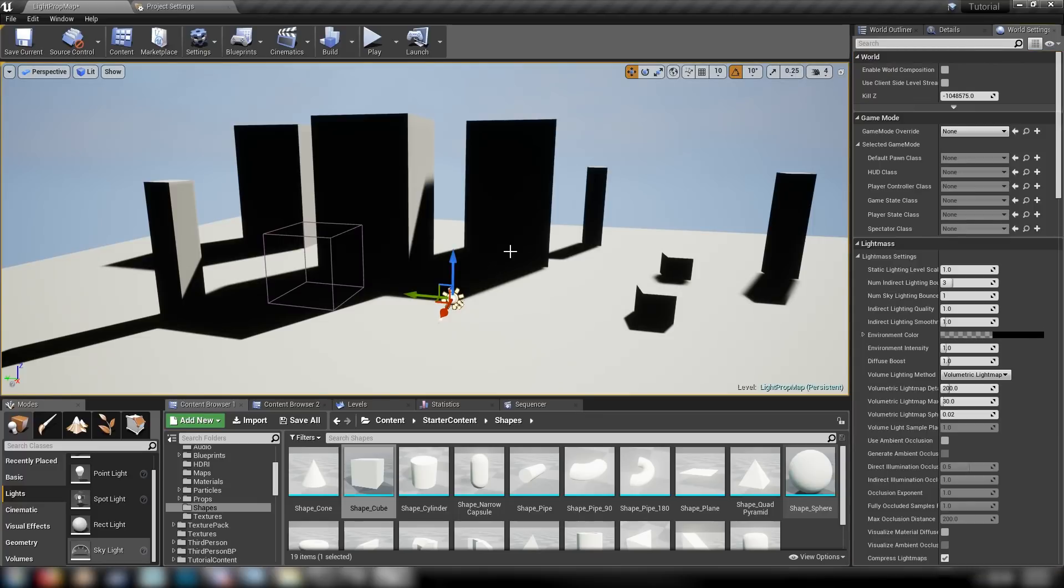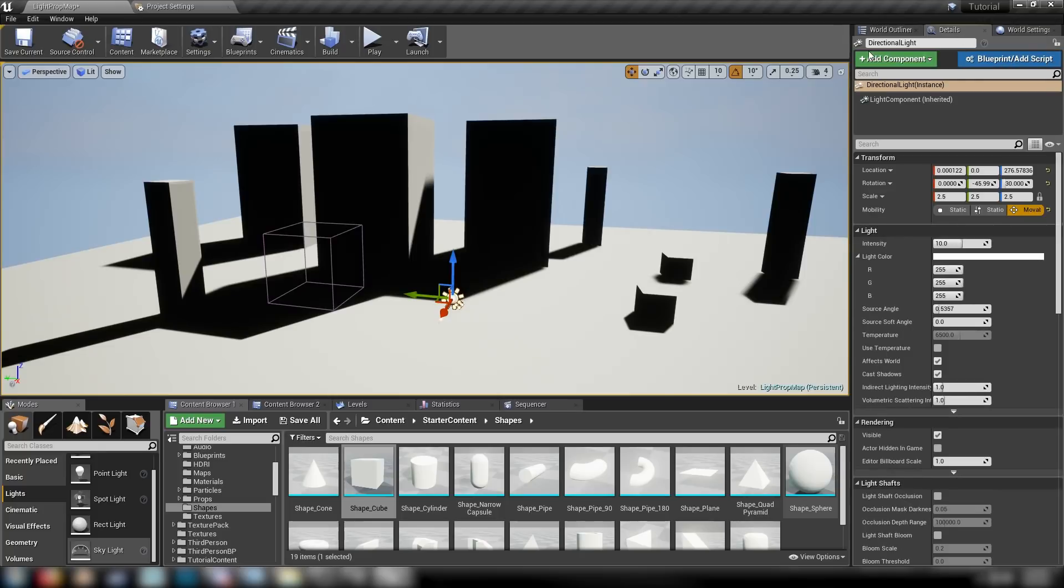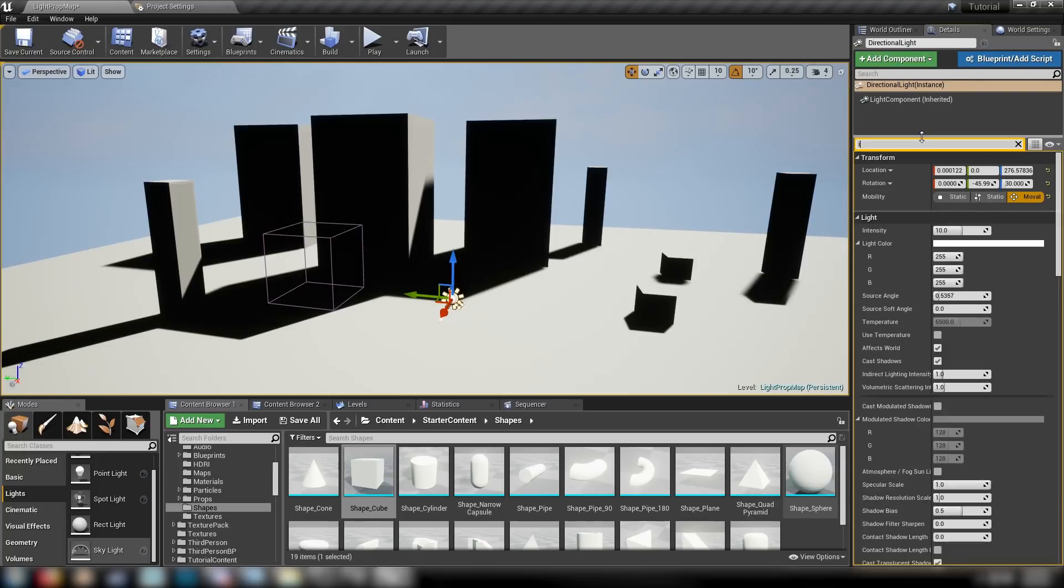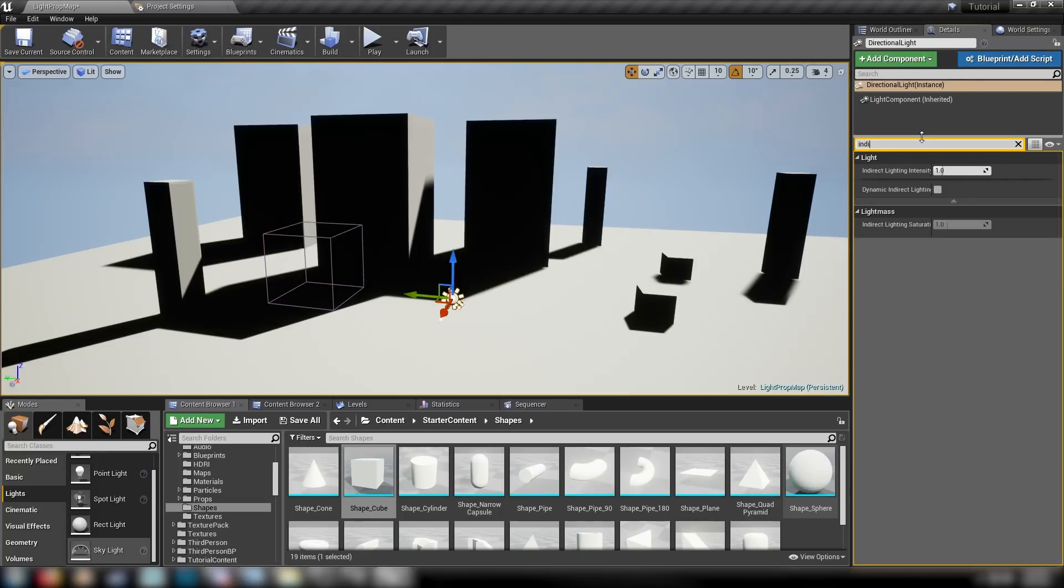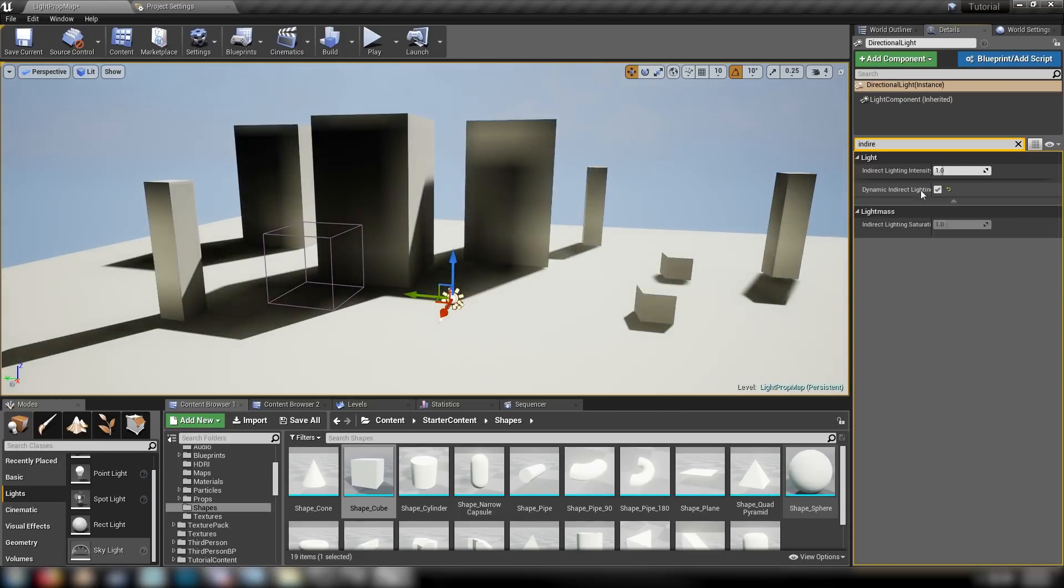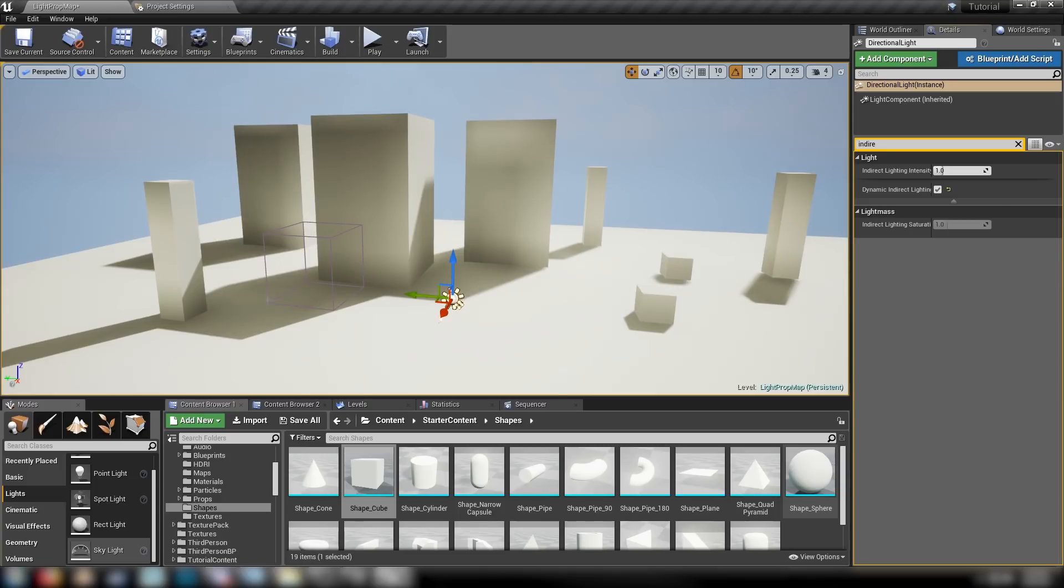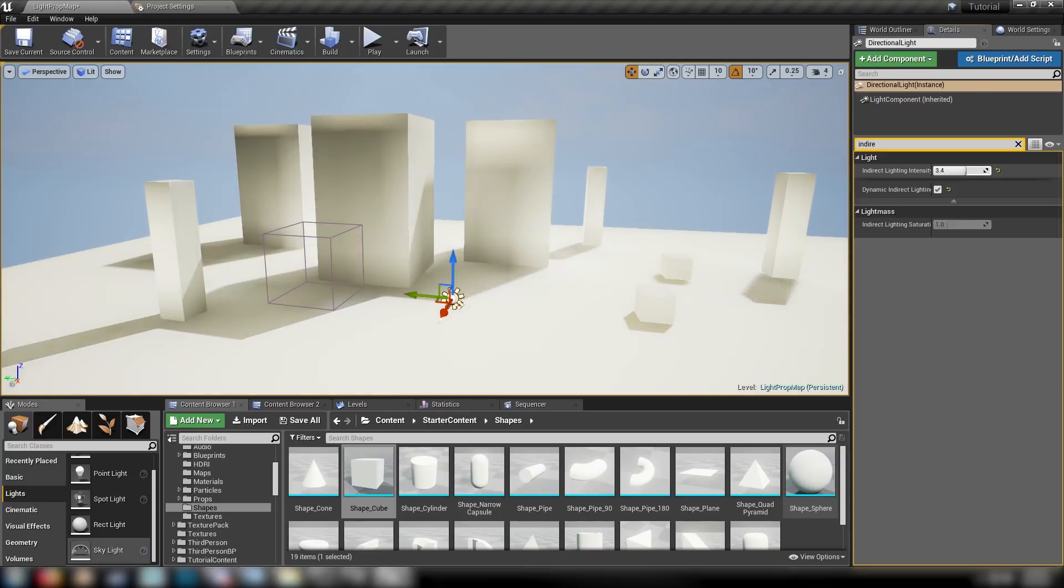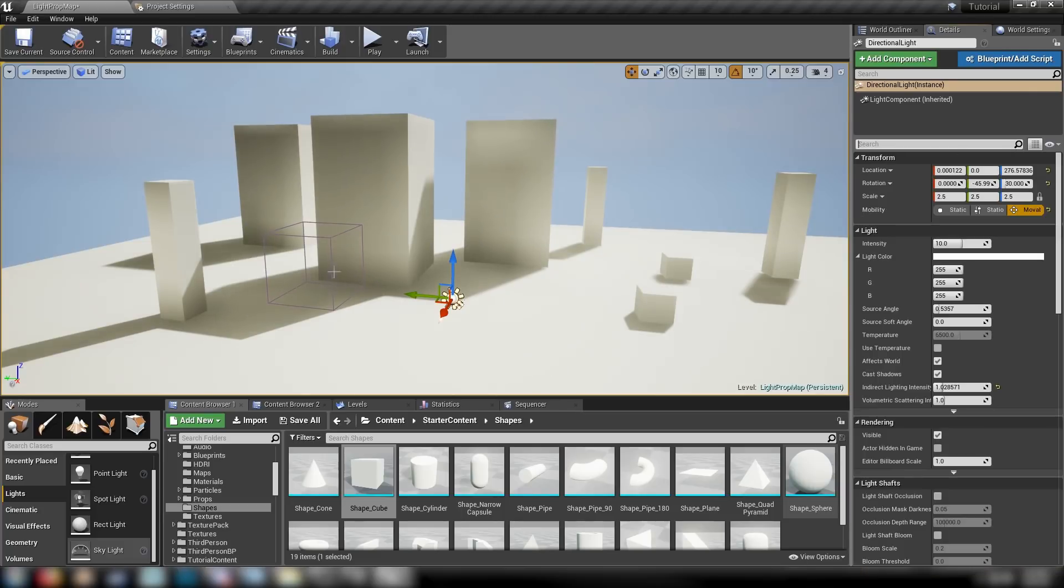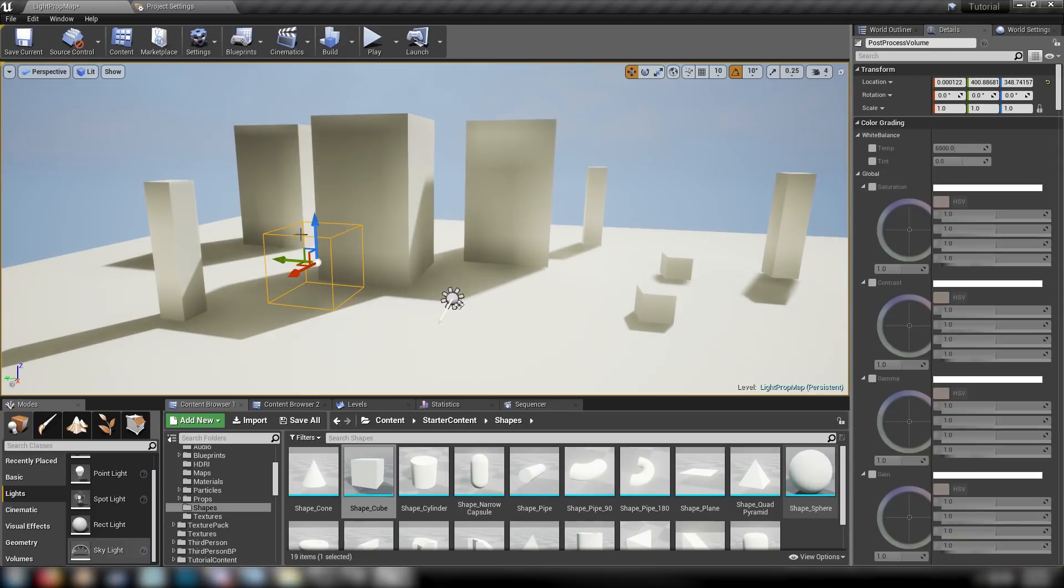With that all done, we can have a look at how the actual effect works. You've got your directional light here selected. We'll go up to details. Let's search for indirect lighting. And we turn on dynamic indirect lighting. And as you can see, it warms itself up. It casts this beautiful soft lighting all over the scene. We can change the indirect lighting intensity here.